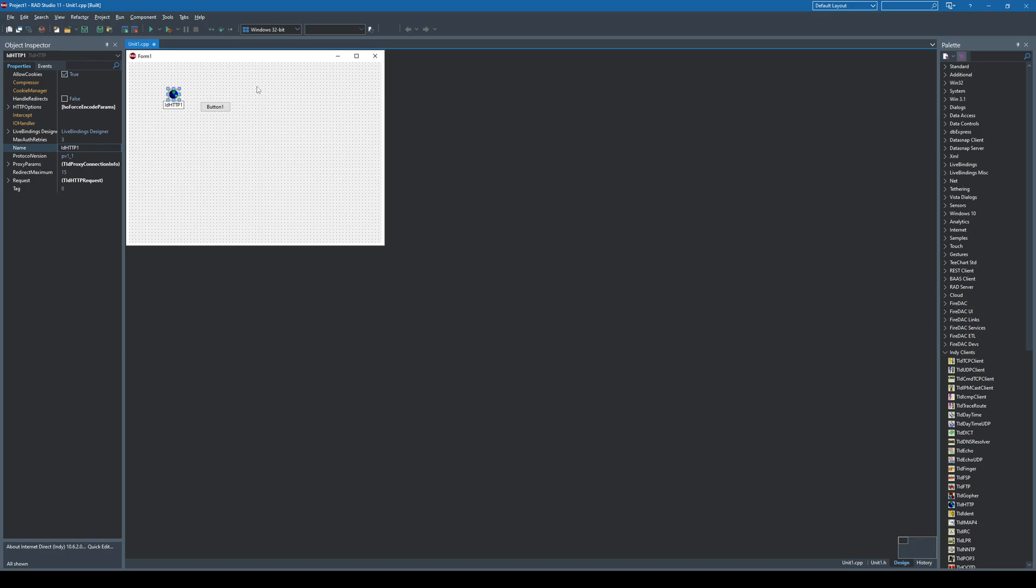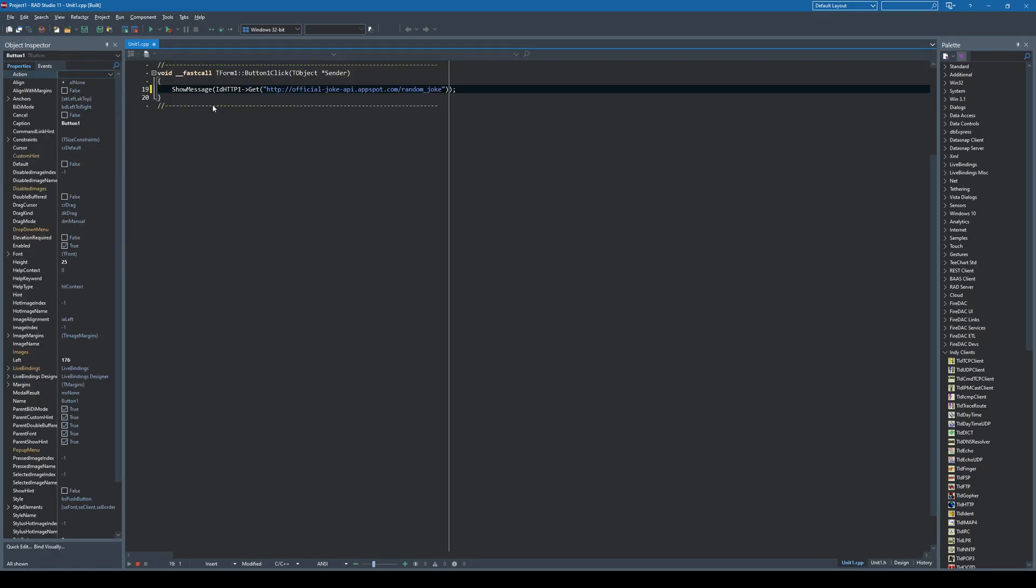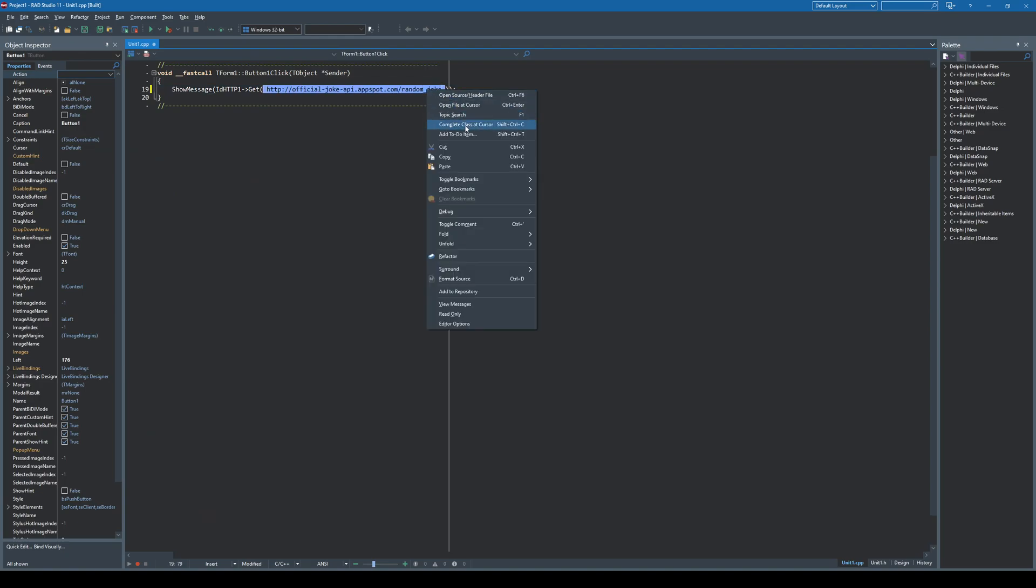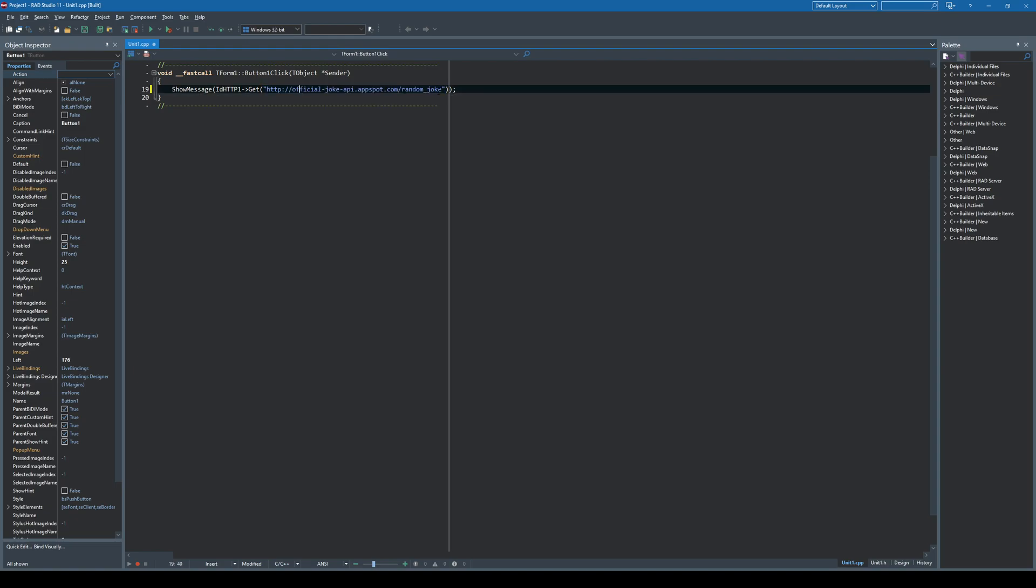But today in this video, I'm also going to show you an alternative to this component and when you can also use it. Let's say that I want to get a response from this REST API that is located in this URL. It just returns a random joke as a JSON response.